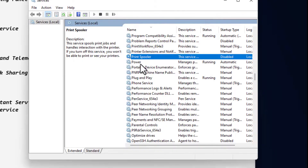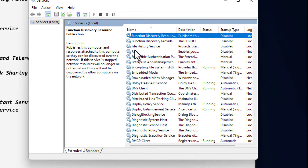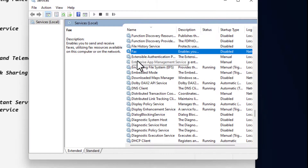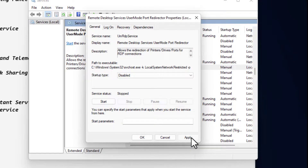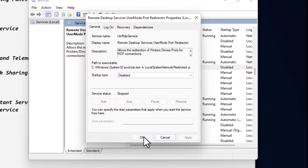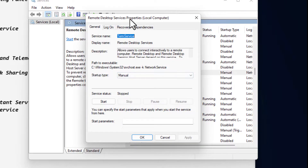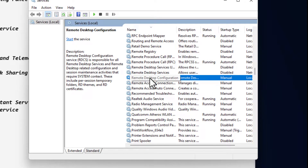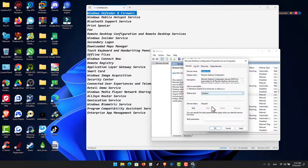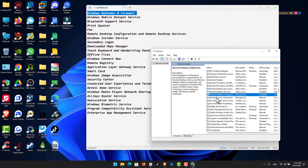Disable Print Spooler — it's already disabled here. Do the same for Fax — also already disabled. For Remote Desktop Configuration and Remote Desktop Service: set both to Disabled, click Apply, then OK. Make sure to also click Stop before applying.